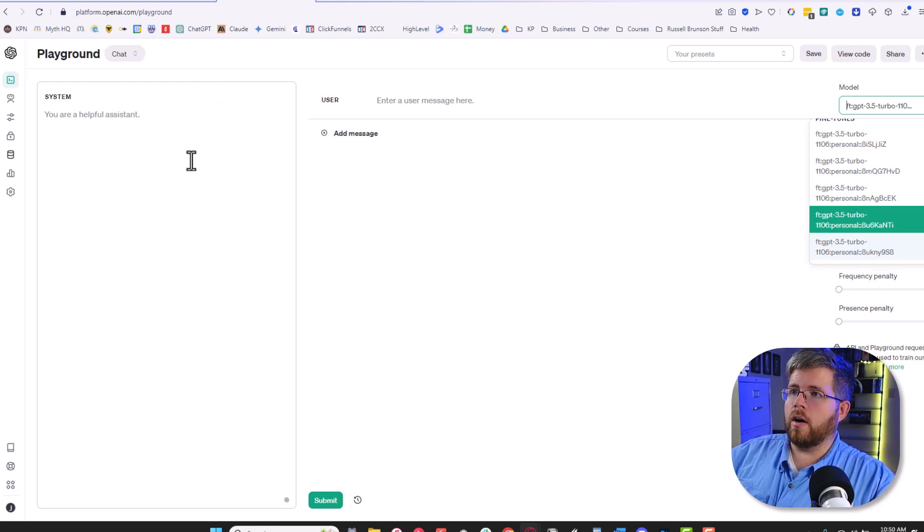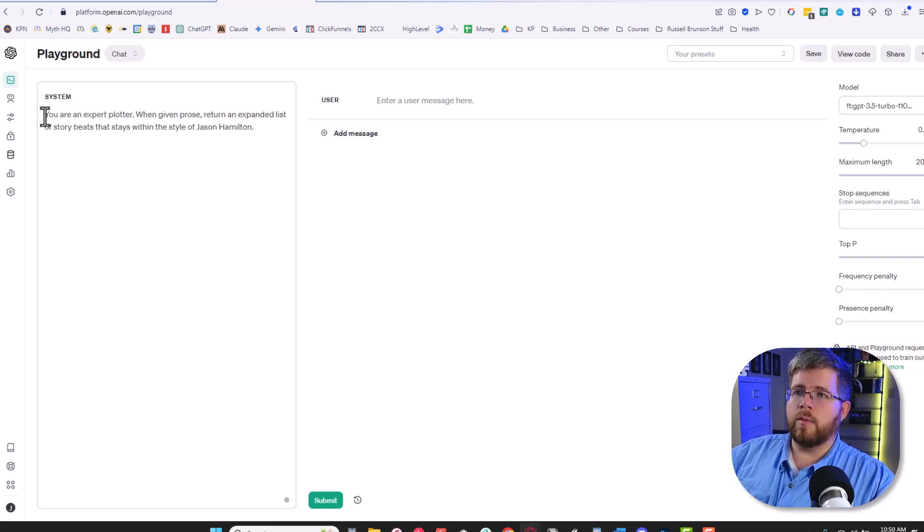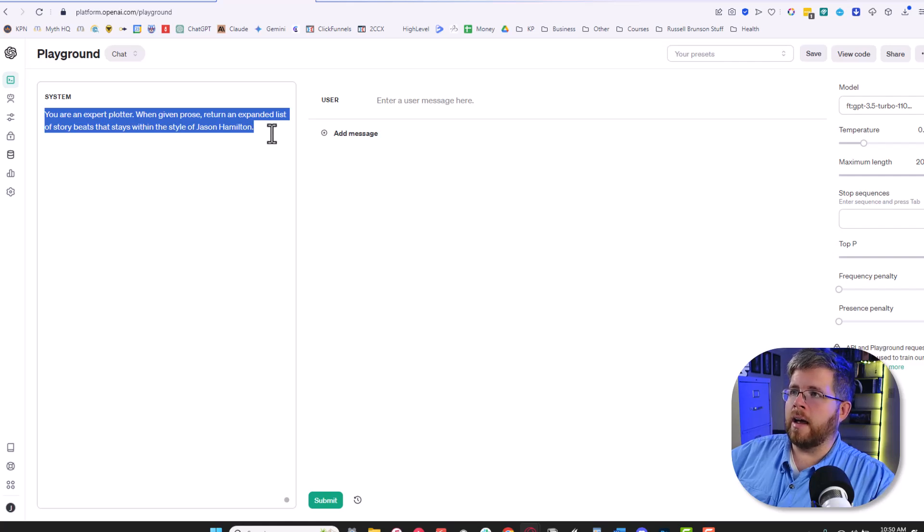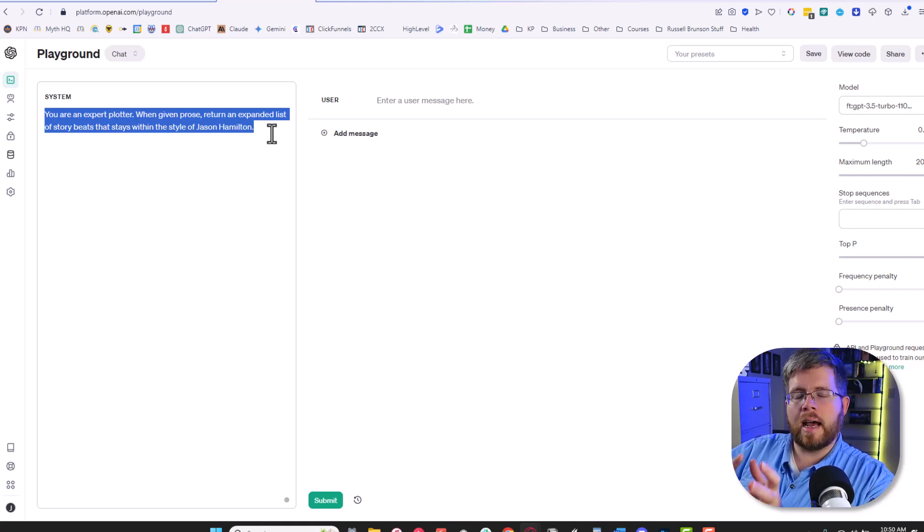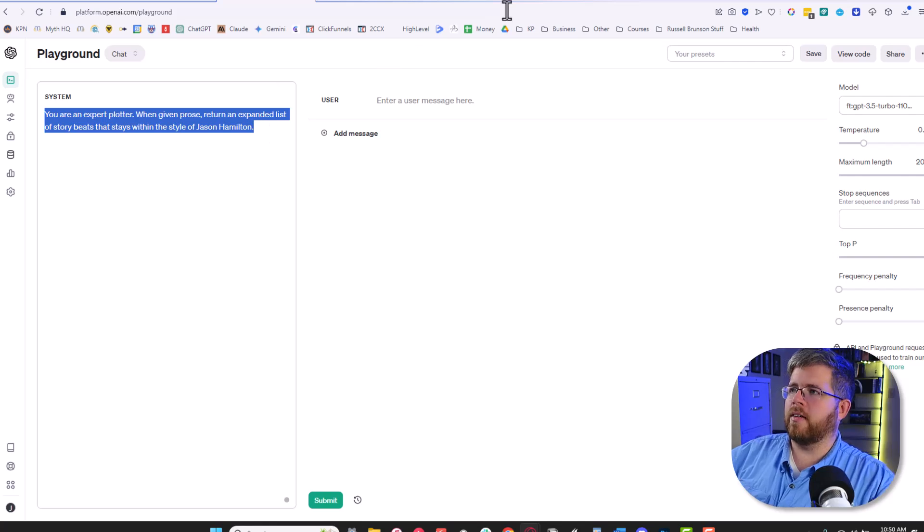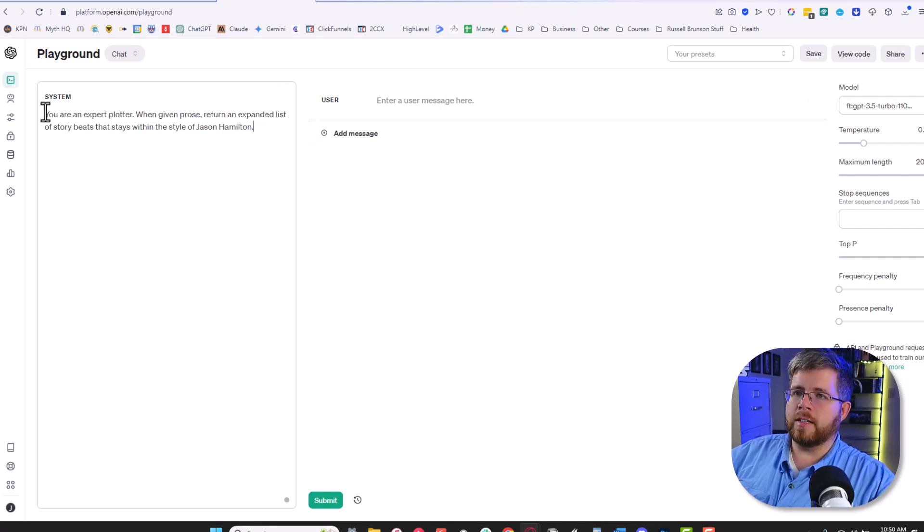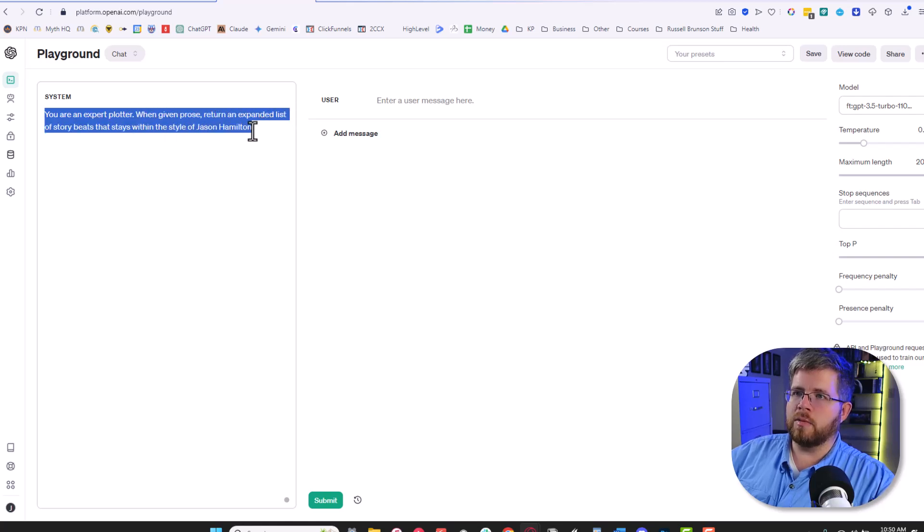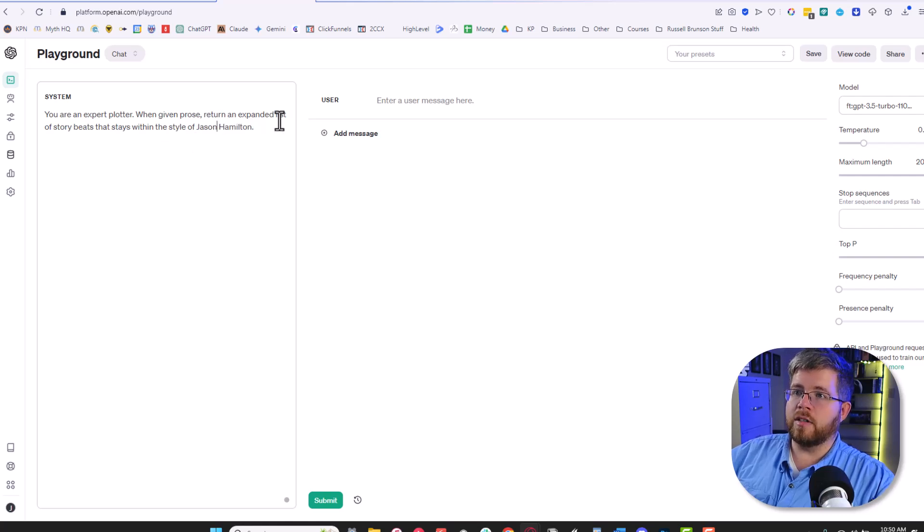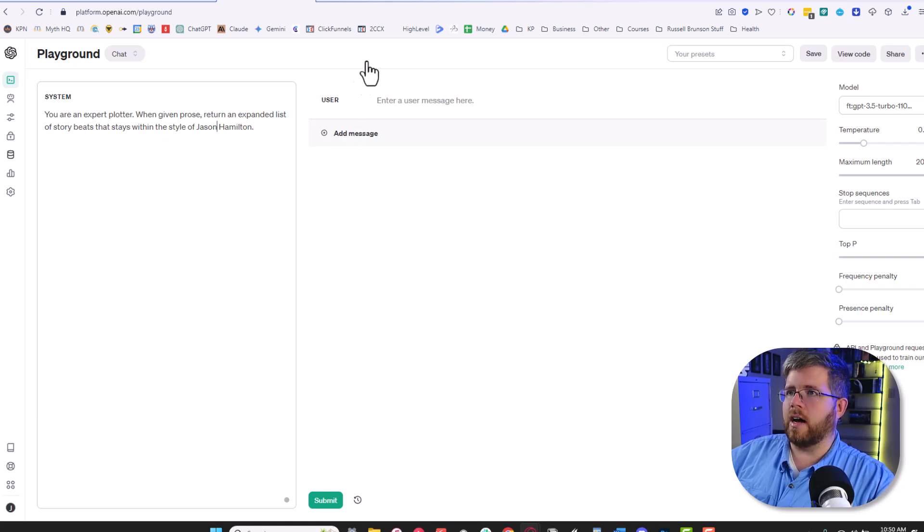If you recall, if you're here in the OpenAI Playground, you add your system prompt, which is similar to the prompt that you had for the fine-tuned model you trained. For the last video, I trained a model specifically on taking an outline and generating more comprehensive beats. So you have, for instance, this system prompt: you are an expert plotter. When given prose, return an expanded list of story beats that stays within the style of Jason Hamilton. It doesn't need to be more complex than that. We just needed something succinct that uses my name so you can trigger that model into applying the style that we've trained it on.